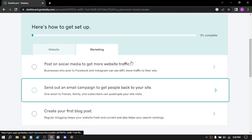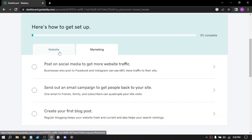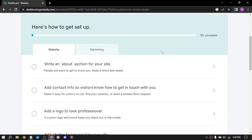You can start marketing. Here post on social media, send out an email, automation and create your first blog post.